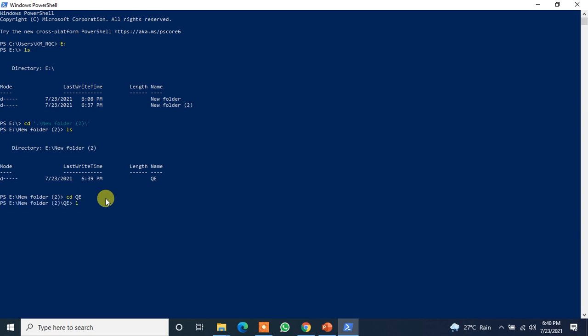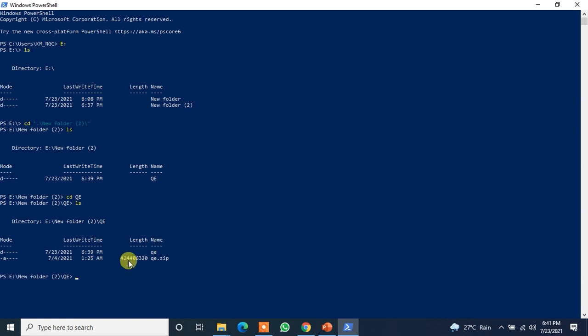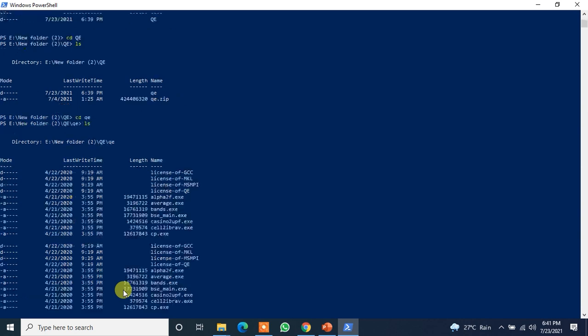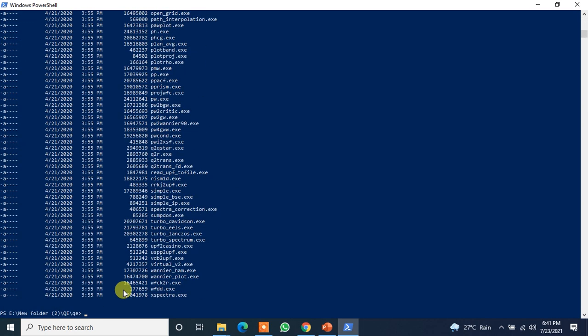Now let's just do ls. Remember it's not in QE, okay? So after we have extracted the zip file, it's now in small qe named folder under capital QE. So now let's just cd small qe. Okay, now we are in that folder. If you do ls here you will find all the files are here.